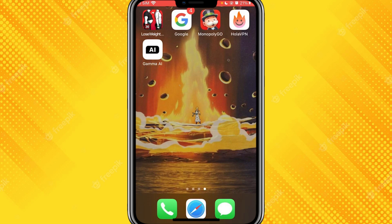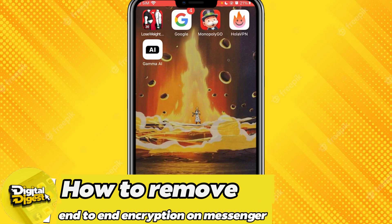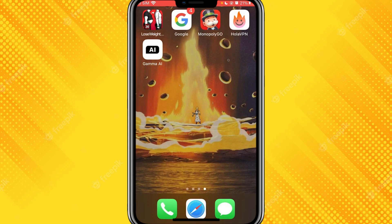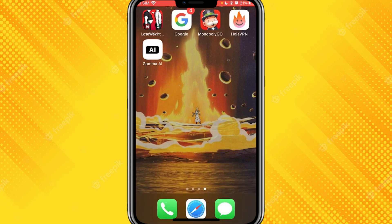Hey guys, welcome to Digital Digest. In this video I'm going to show you how to remove your end-to-end encryption on Messenger. Before we get started, make sure you have downloaded the latest version of Messenger from your App Store if you are on iPhone, or from the Play Store if you are on Android.